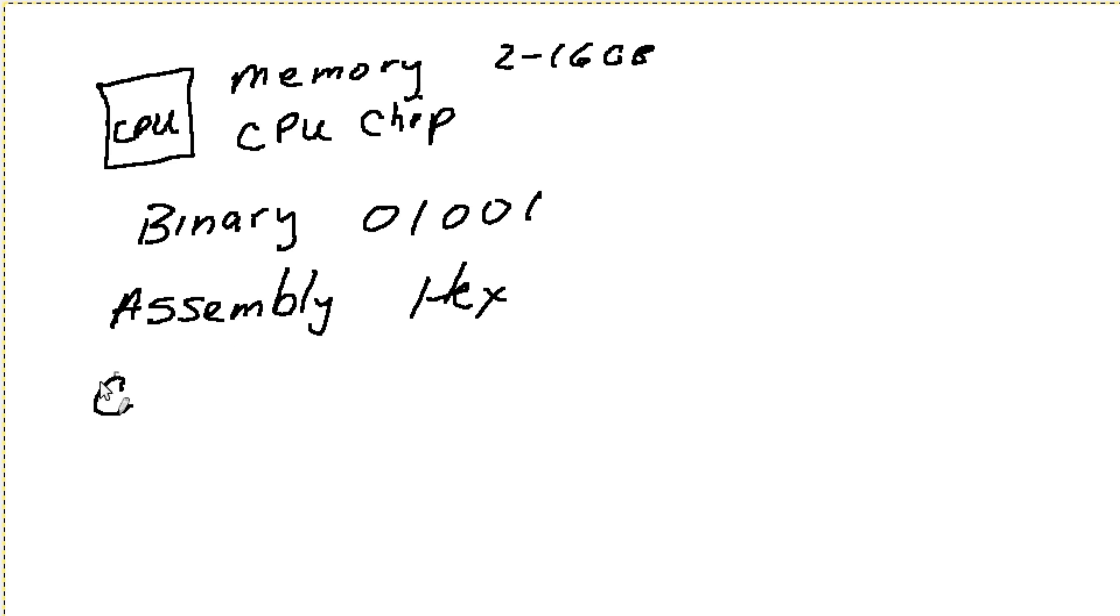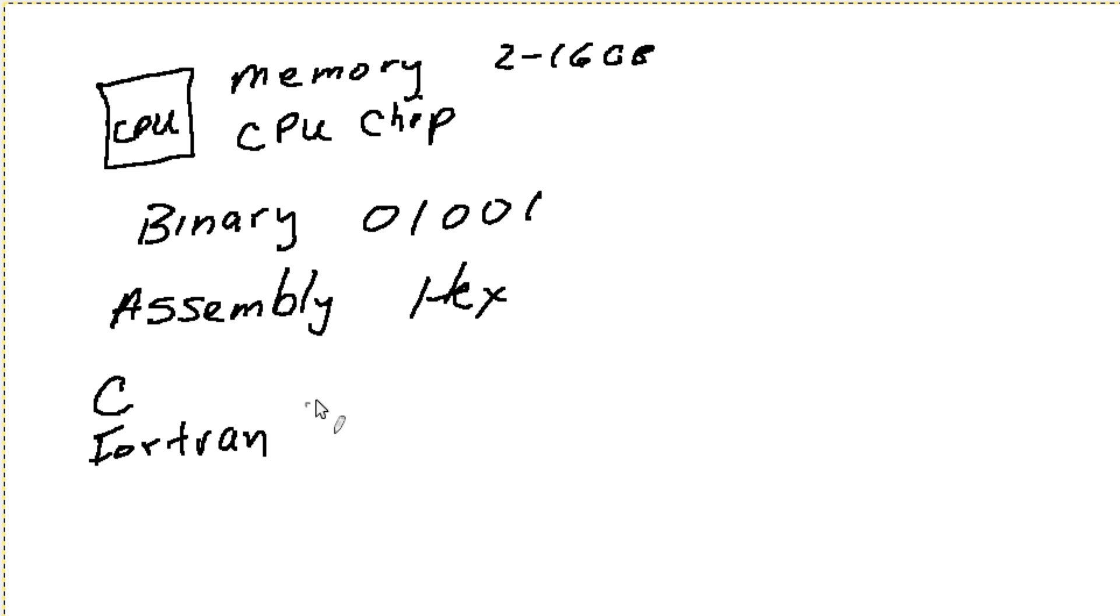And so C is an example of a language that came out back in that particular period of time. You also have Fortran and a number of other programming languages. Now, what these things do is they actually work through a compiler.